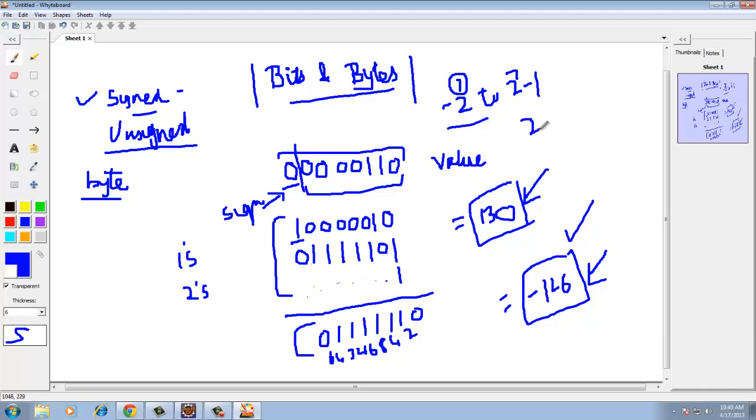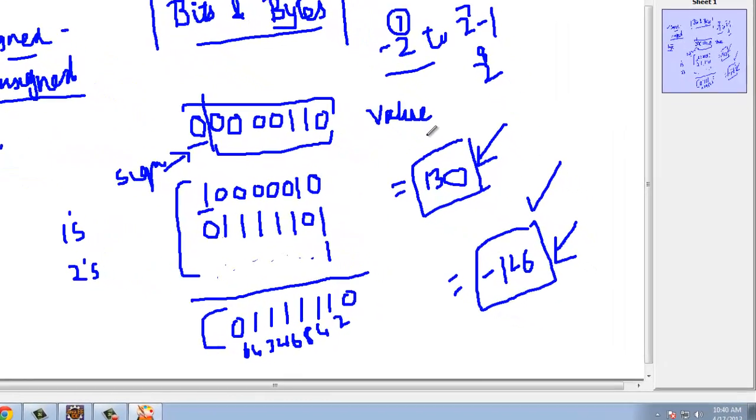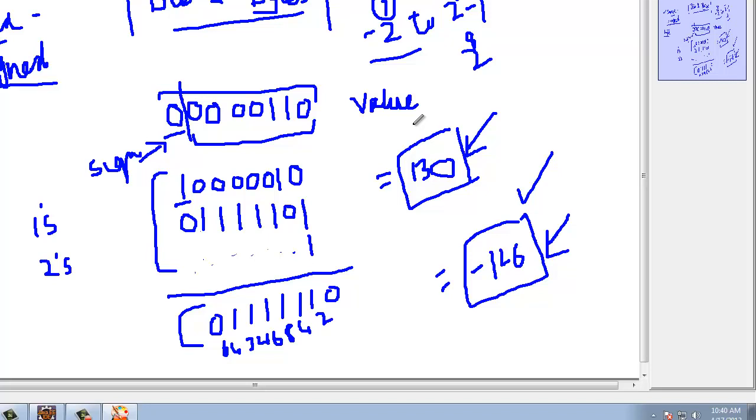Had this been unsigned, we would have had value of 2 to power 8, and no negative, because then there is no value on the negative side. Every number is considered to be positive.